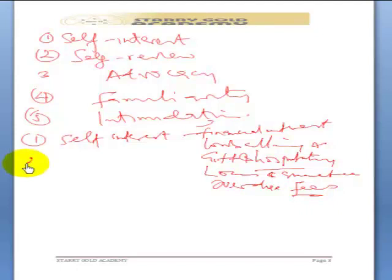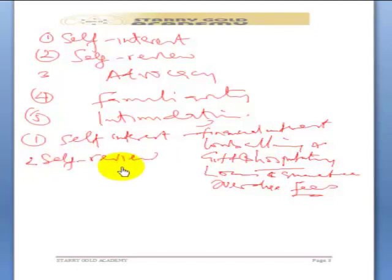Self-review means you are reviewing yourself. For example, in a compilation engagement whereby the auditor is the one that prepared the financial statement and also the one reviewing it, or the client has outsourced the accounting department and the audit firm has sent staff to handle the accounting functions — and at the end of the day, the firm comes to audit that accounting department. This creates a self-review challenge.